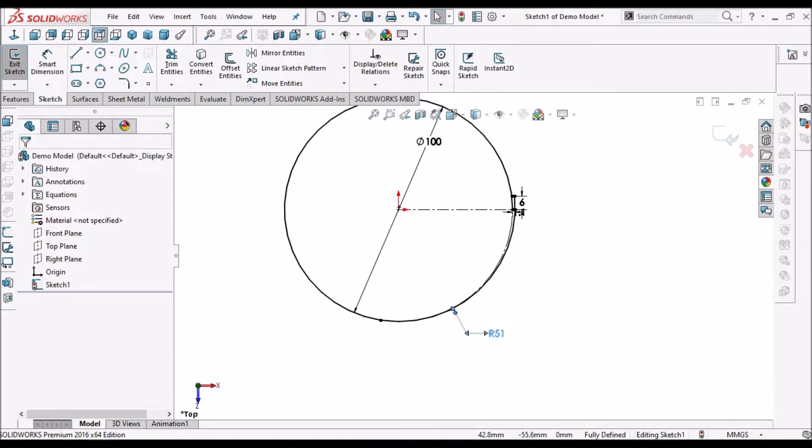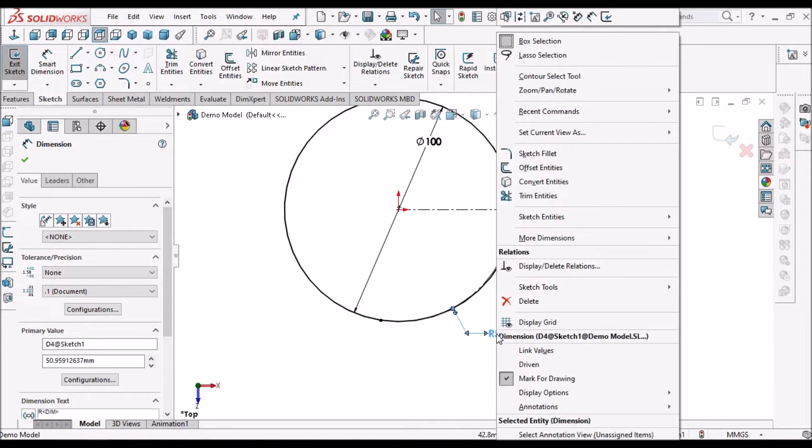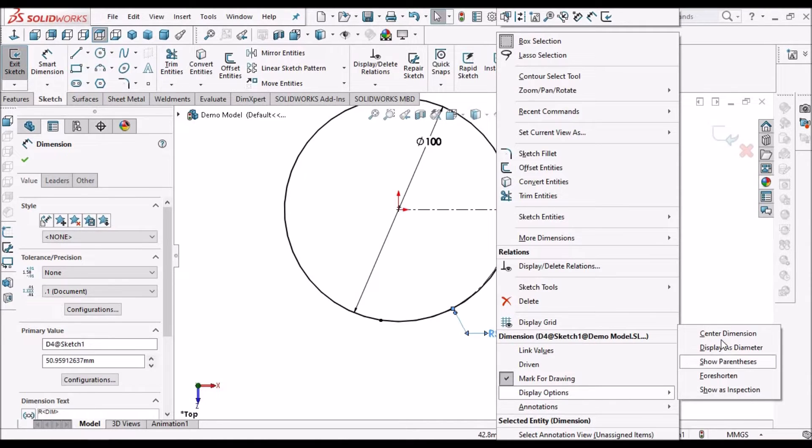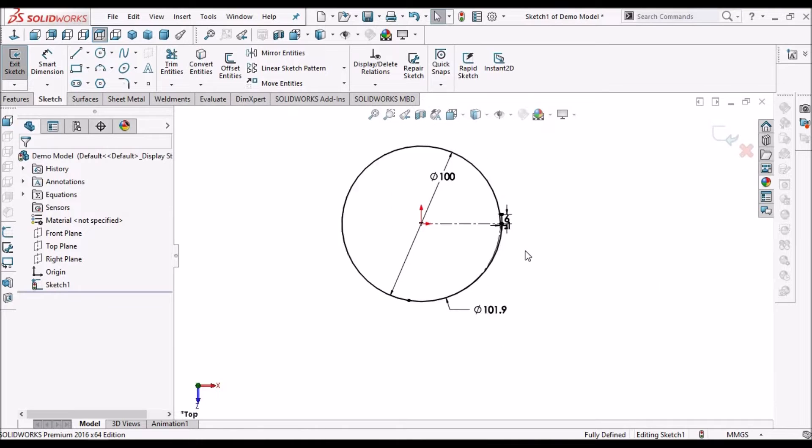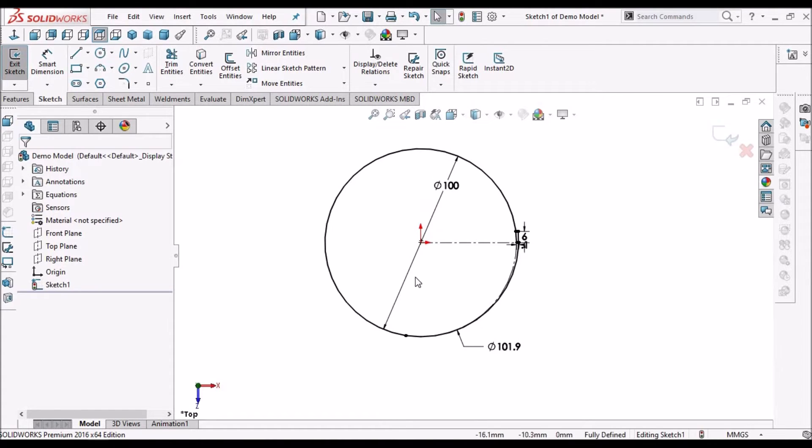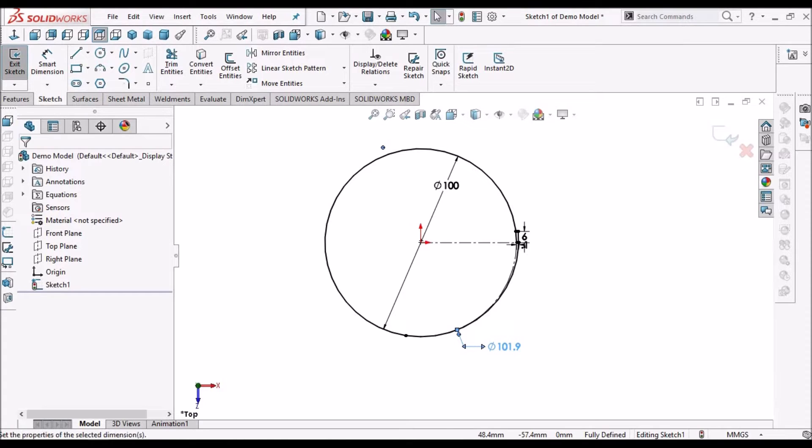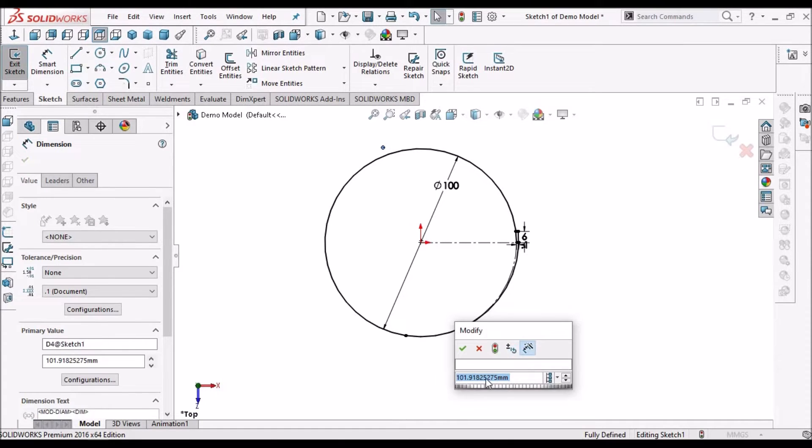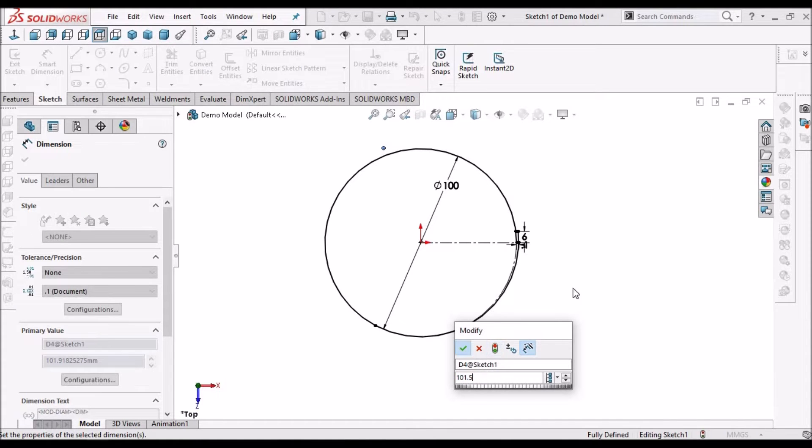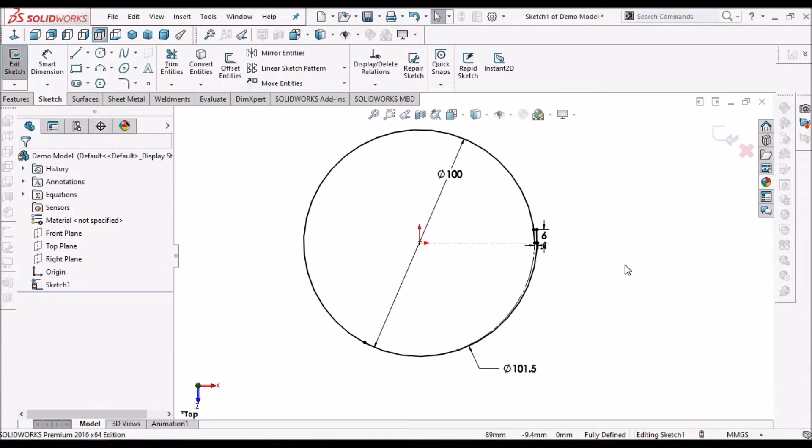Now select this radius, right click, in display option select display as diameter, because we have to consider the diameter of this. So 101.5. Now this sketch is constrained.